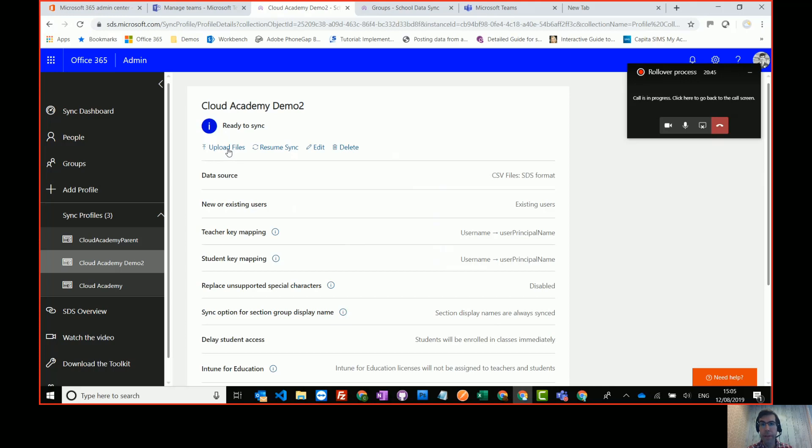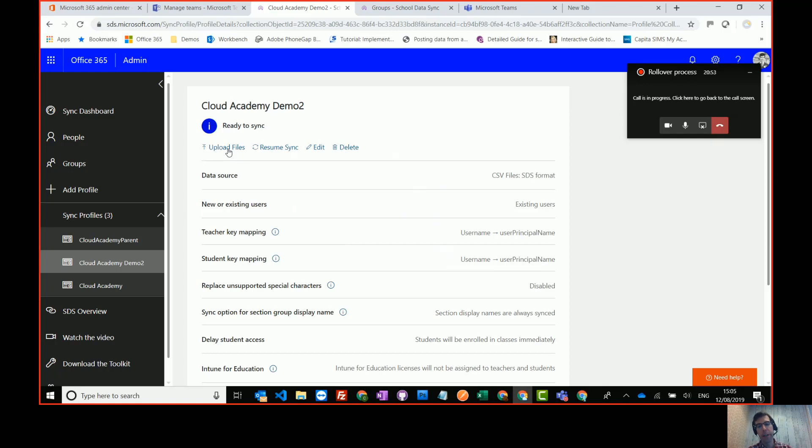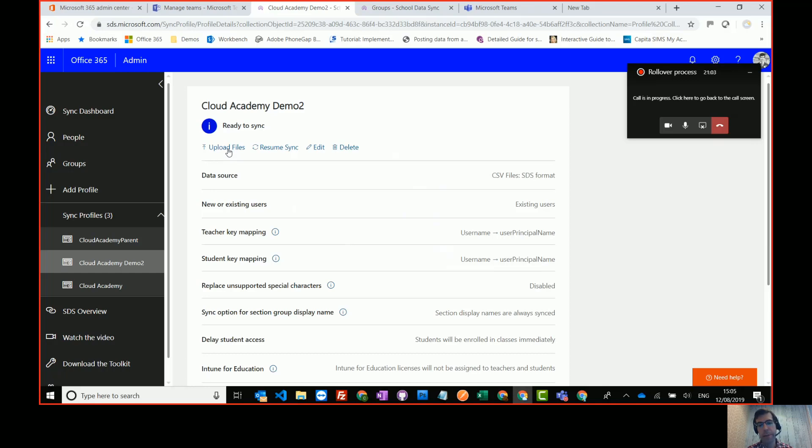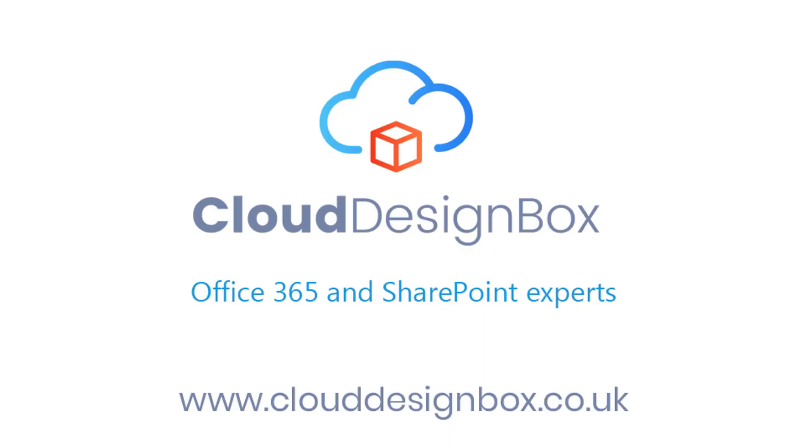So I hope you found that useful. Like I say, it's not a straightforward process currently. Hopefully it will be much more streamlined next year, but that should give you enough tips to get you through it. Like I say, get the support of Microsoft. If you get stuck, you can log a support call through their education support desk. And if you want to look at any of the solutions that we provide for education and how we link SharePoint teams and class notebook together in an easy to use interface and with our user adoption training packages, then have a look at our website, www.clouddesignbox.co.uk